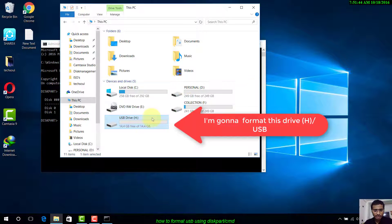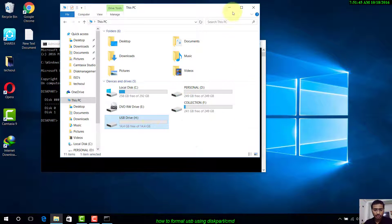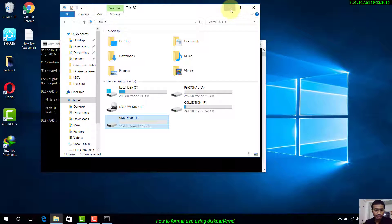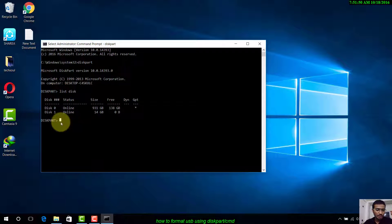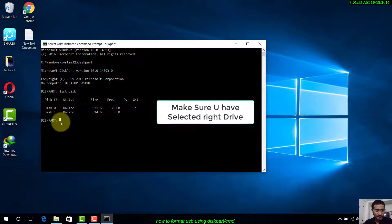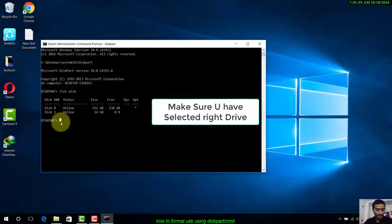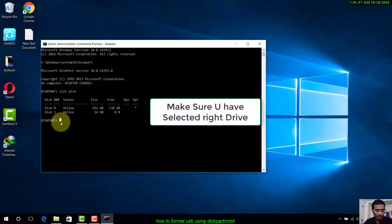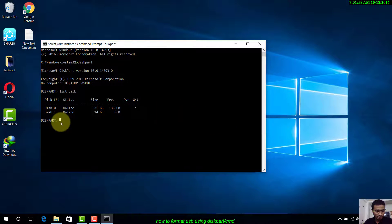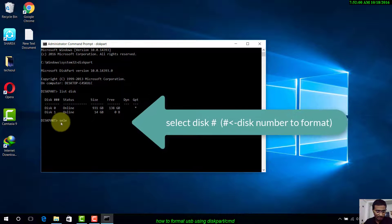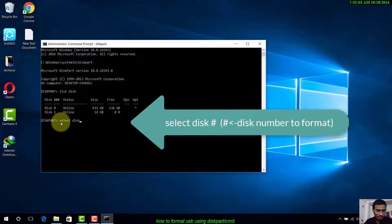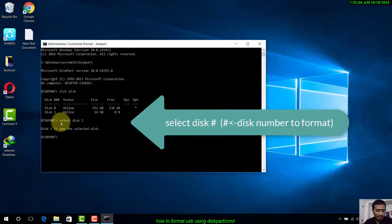Here it is. Make sure that you have chosen the right drive. I want to format my pen drive so I will select Disk 1. Write select disk 1. Now I have selected my pen drive.